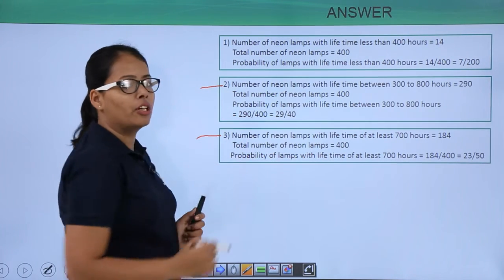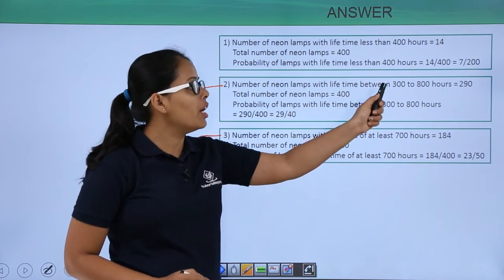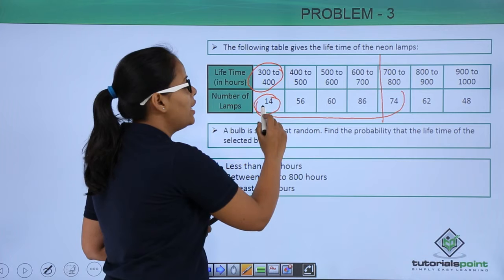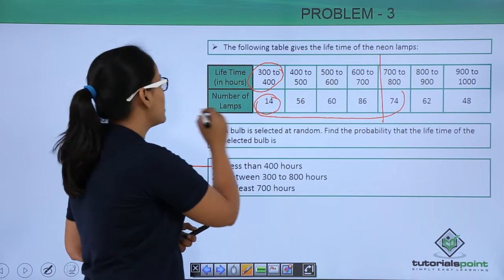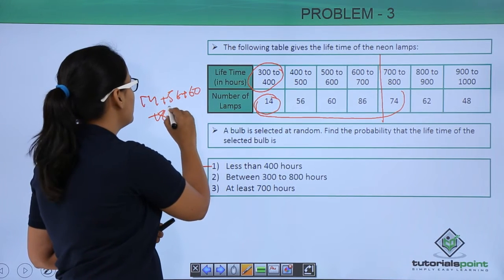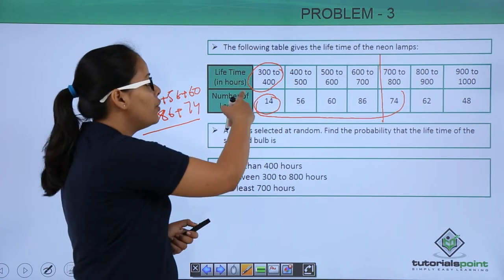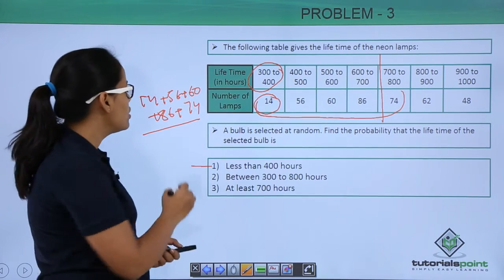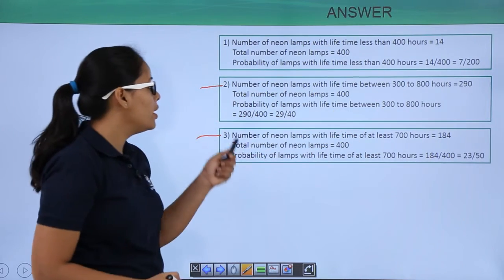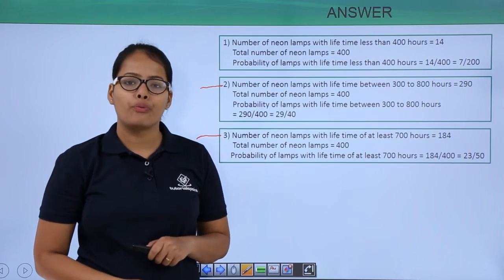Let me repeat for the second problem. The number of neon lamps with a lifetime between 300 to 800 hours — in this case we took 14 plus 56 plus 60 plus 86 plus 74. These are the lamps with a lifetime of 300 to 800 hours and this sum was 290. Total number of lamps were 400, that's why you got the ratio of 29 is to 40.